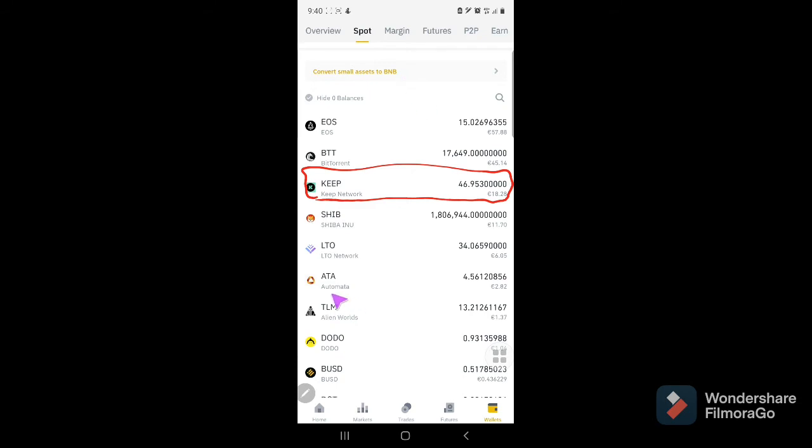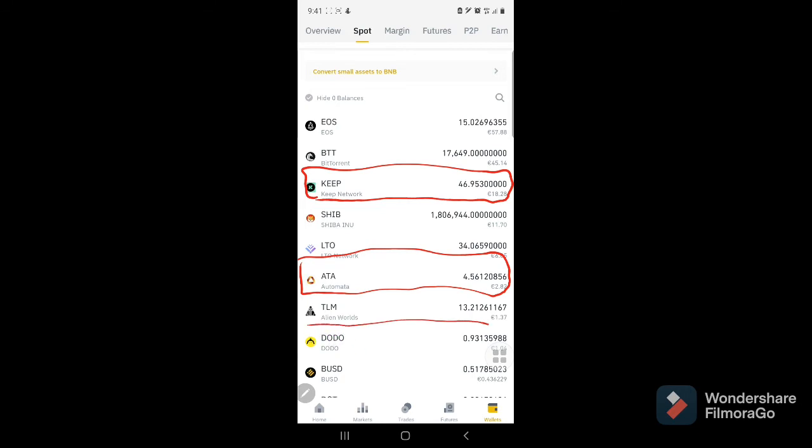With regards to my Automata, this is the Automata that I got since the first day of farming. I got 4.56120856. And this is the TLM that I got, maybe two months ago, April to May.